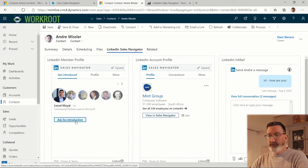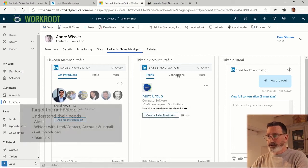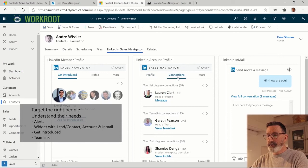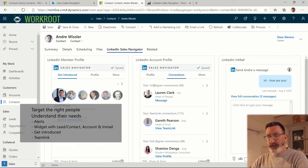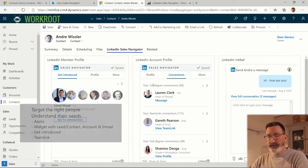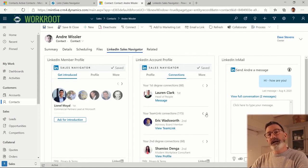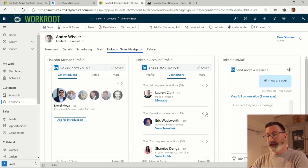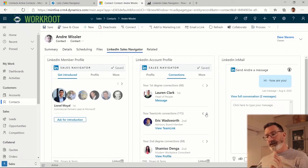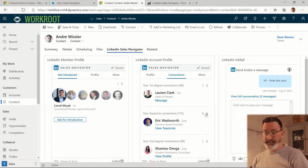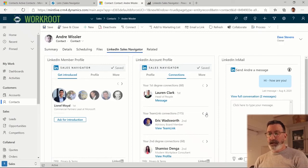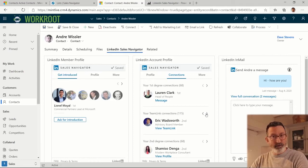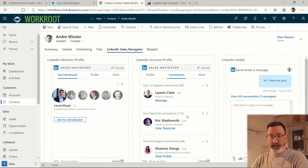One of the key features here is TeamLink. If I take a look at the company that Andre works for, Mint, I'm seeing people at Mint that I know - these are my connections - but here are another 115 connections from people inside my TeamLink network. I've connected with all of my colleagues that are on Sales Navigator as a team and I'm able to leverage their relationships on LinkedIn, both in terms of referrals and in terms of my searches.